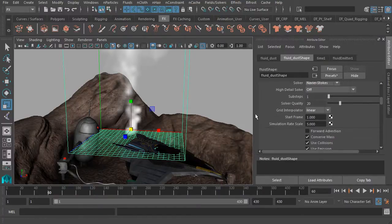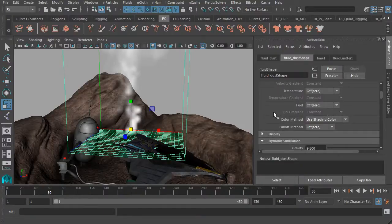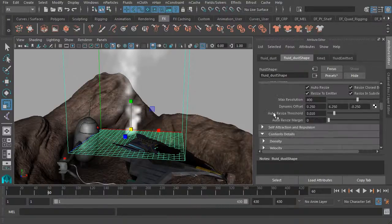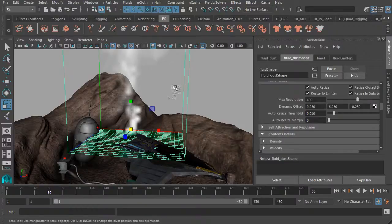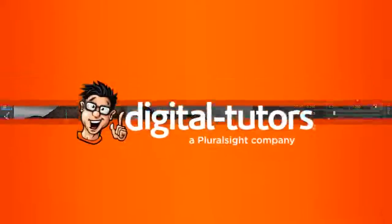This is looking great so far, and I think that this would be a good stopping point. Let's go ahead and enhance the look of our simulation in the following lesson.